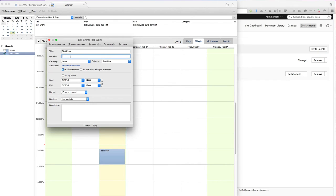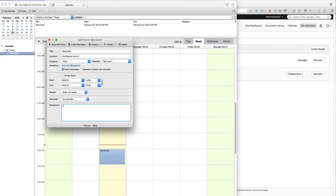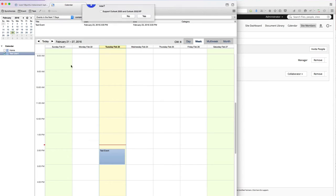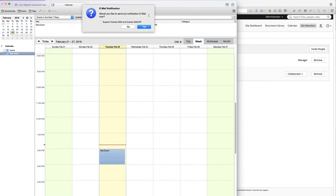And then maybe we'll give it a location, maybe conference room number 2, and a description. Save and close.